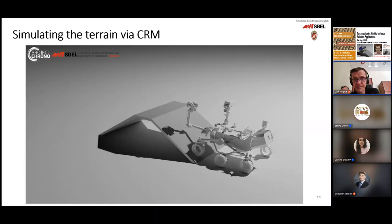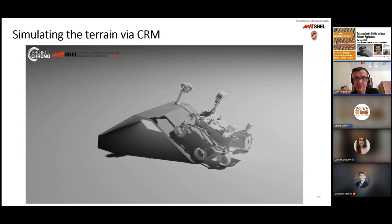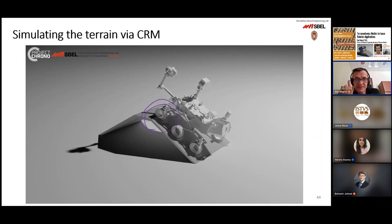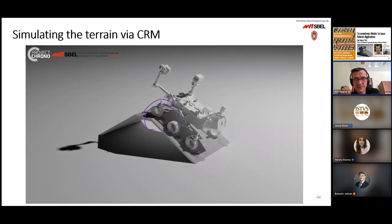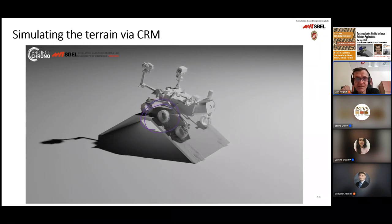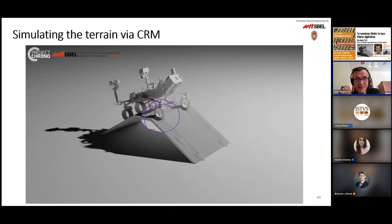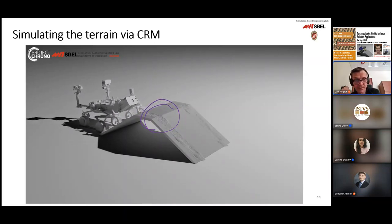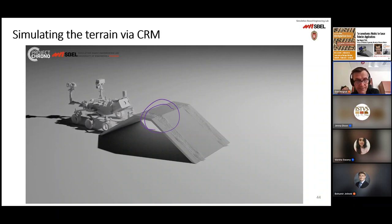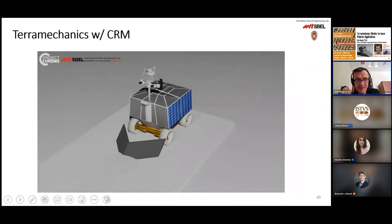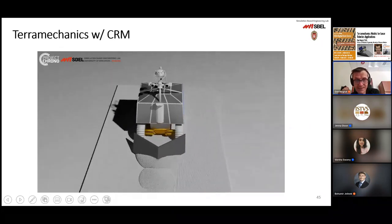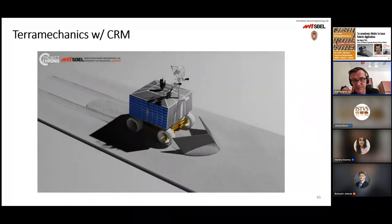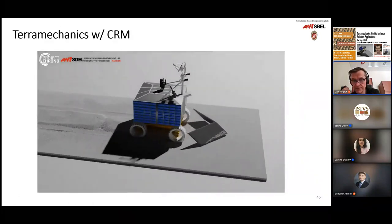Here is an example of the Curiosity Rover moving up a slope. At some point it starts slipping, and this is relevant because with high slippage, the rover can dig itself in. You certainly want to avoid situations like what happened to the Spirit Rover, which got stuck and died on Mars. Here's another example: with CRM, unlike SCM, you can dig and bulldoze material. We're working on a project right now involving the RASSOR excavator.